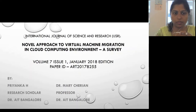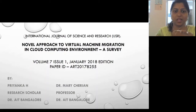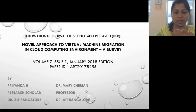I am going to present our paper: 'A Novel Approach to Virtual Machine Migration in Cloud Coupling Environment — A Survey.' It was published under Volume 7, Issue 1, January edition. Our paper ID is AT2017-8255.